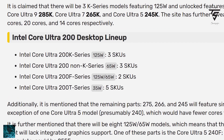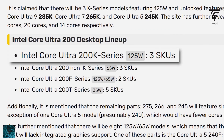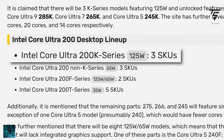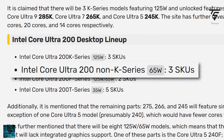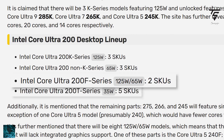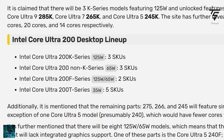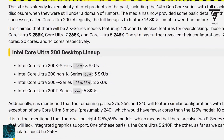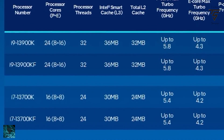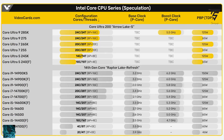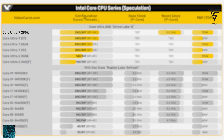There will be 13 SKUs total: three SKUs for the K series, three for the non-K series, two for the F series, and five for the T series. The entire lineup has been leaked and it's pretty different from Intel's first lineup. The Intel Core Ultra 9 285K is a 24-core, 24-thread part with eight performance cores and 16 efficiency cores.